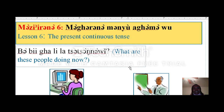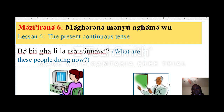Let's look at these pictures. What are these people doing now? What's this one doing? What's this one doing?